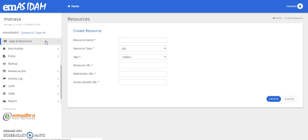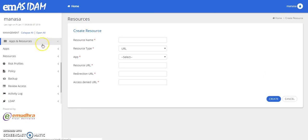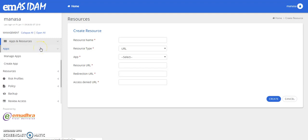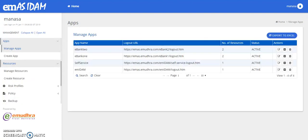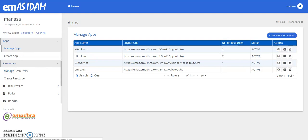Proceeding further, you can manage your apps and resources as well. So your apps and resources can be created and managed. So in order to create the app, you can key in the app's name and the logo to URL. Here are some of the apps that we've already created for the particular login. Similarly, the resources can also be managed and created.